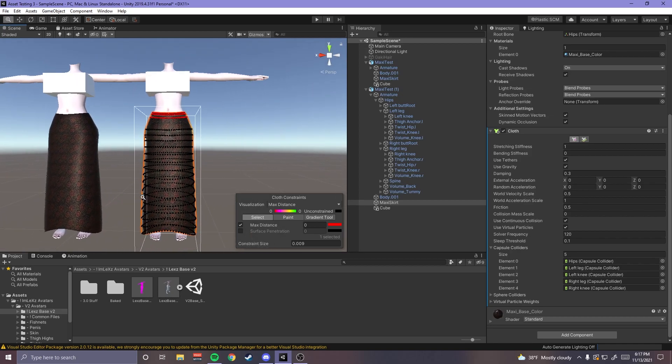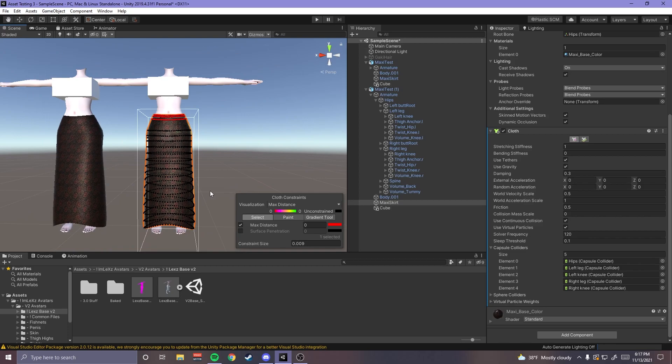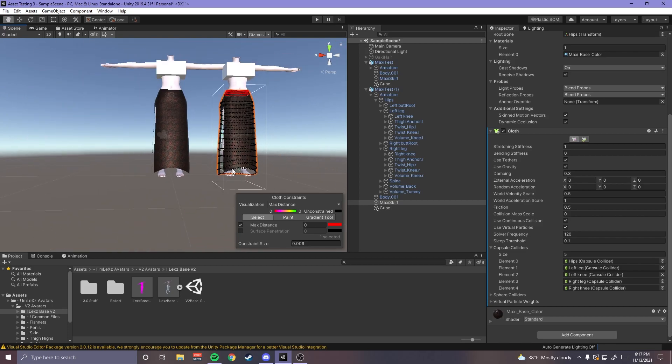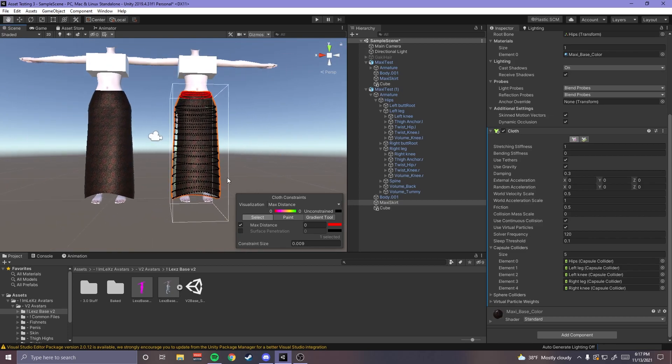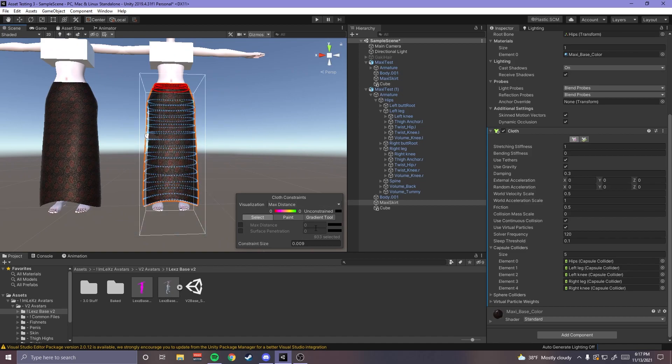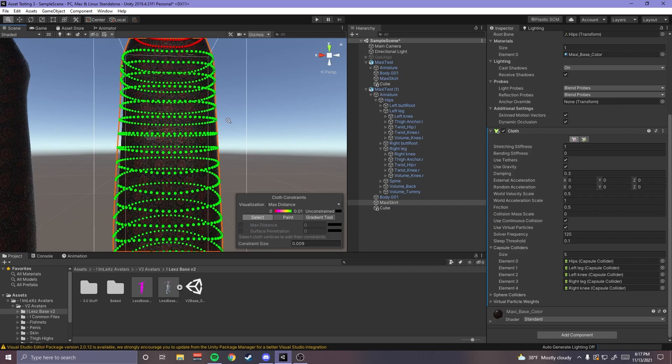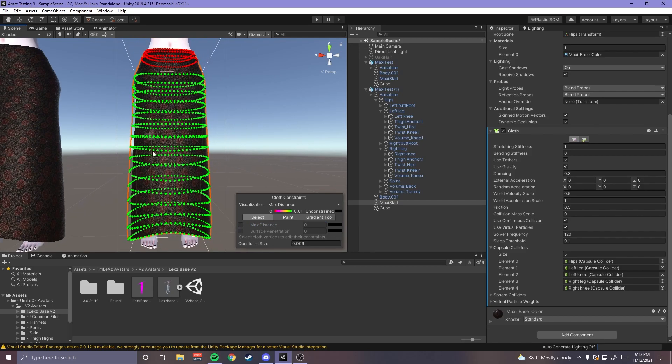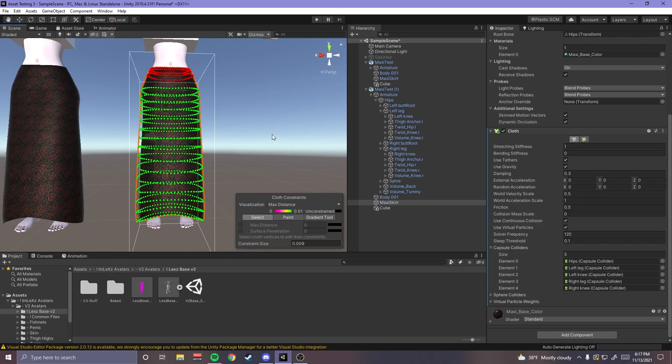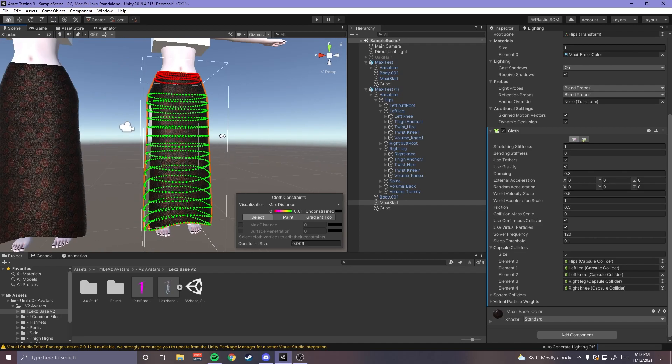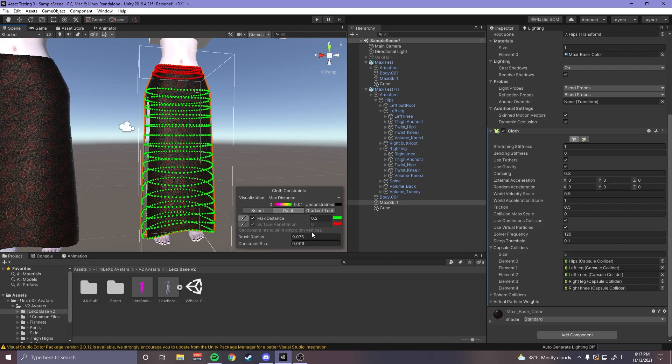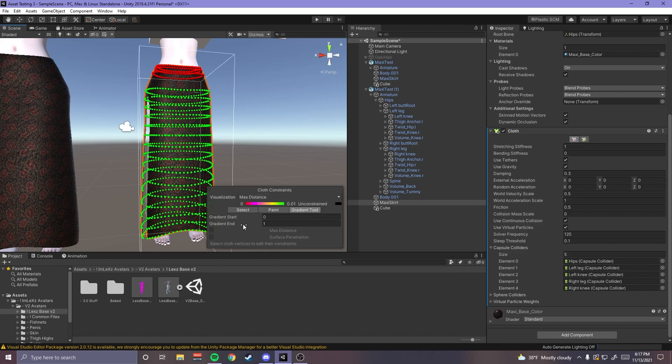Typically you don't want to leave these unconstrained because it can get really really funky. So I like to just select this and then add like a little bit, just like a little bit of some constraint so it's not like flying around like crazy whenever you move. And then you can like actually make a gradient, like if you want to do that there's a gradient tool. I'm not quite, well not sure how it works.